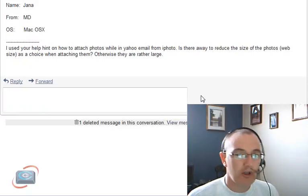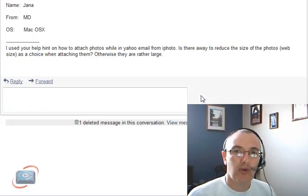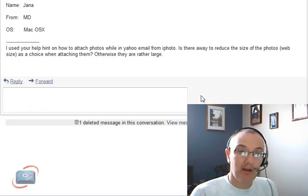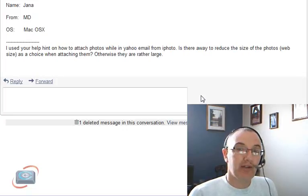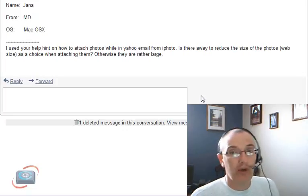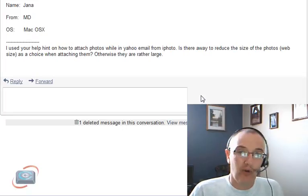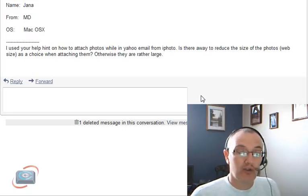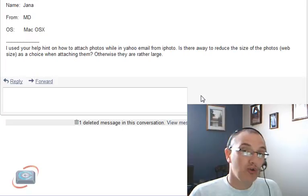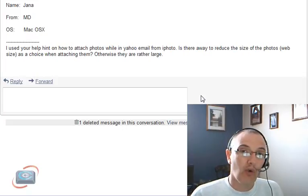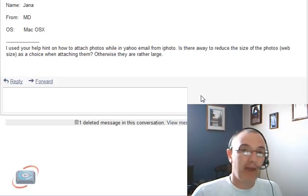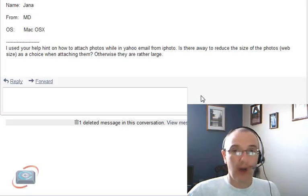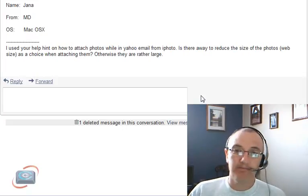Jenna, unfortunately, there is no way to resize photos when you send them from iPhoto via email. The only way to do that is to first export a photo in a new size and then attach that photo via the iPhoto. So it's actually quite a few extra steps. If you want to, you can try Picasa for Mac, and the Picasa for Mac does have the option of resizing the photo on the fly as you attach it to email.